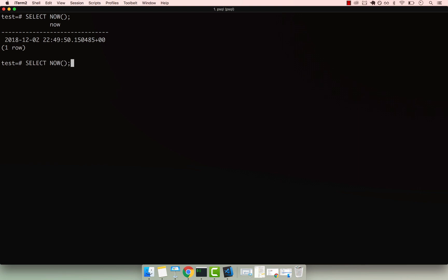So to do that, we can say SELECT NOW() minus, so we can subtract. And then you simply have to say INTERVAL. So this is a special keyword, and then within single quotes you can say what you want to subtract.